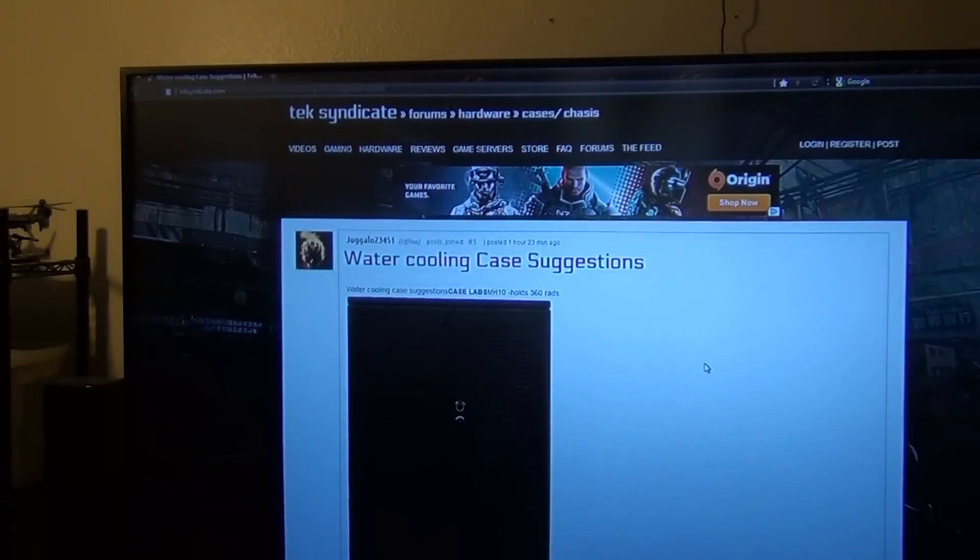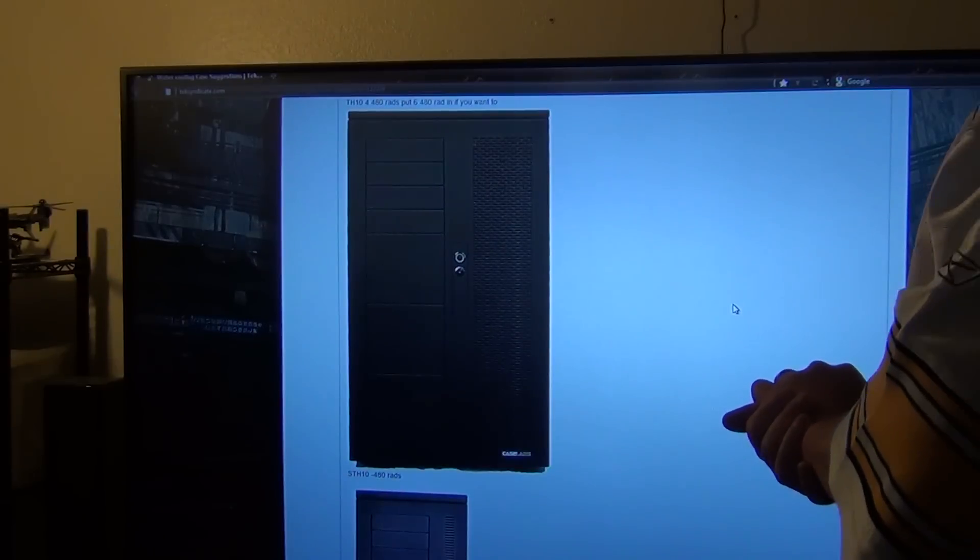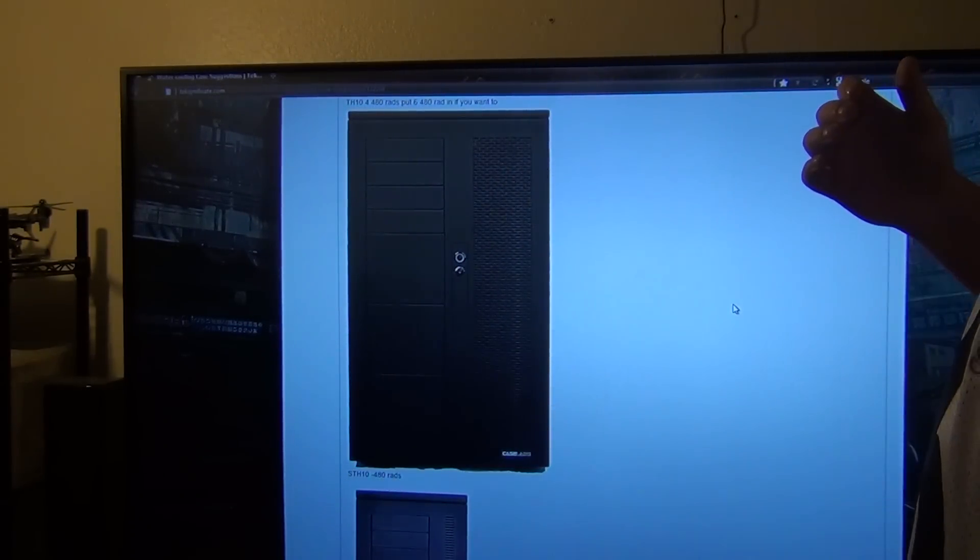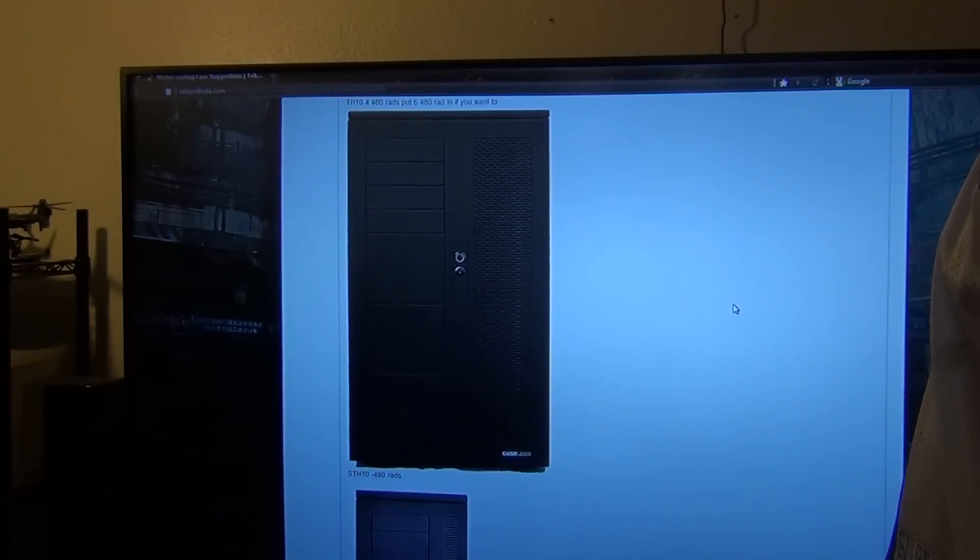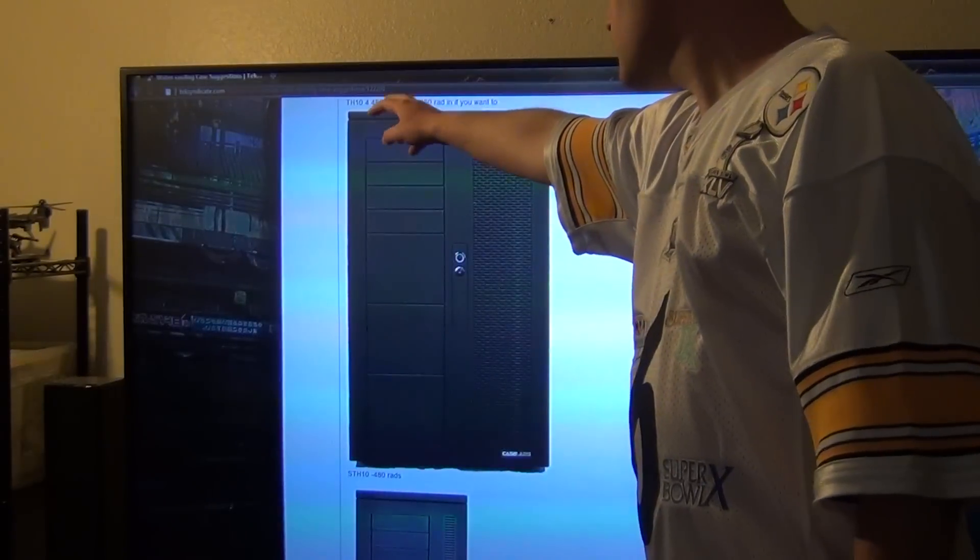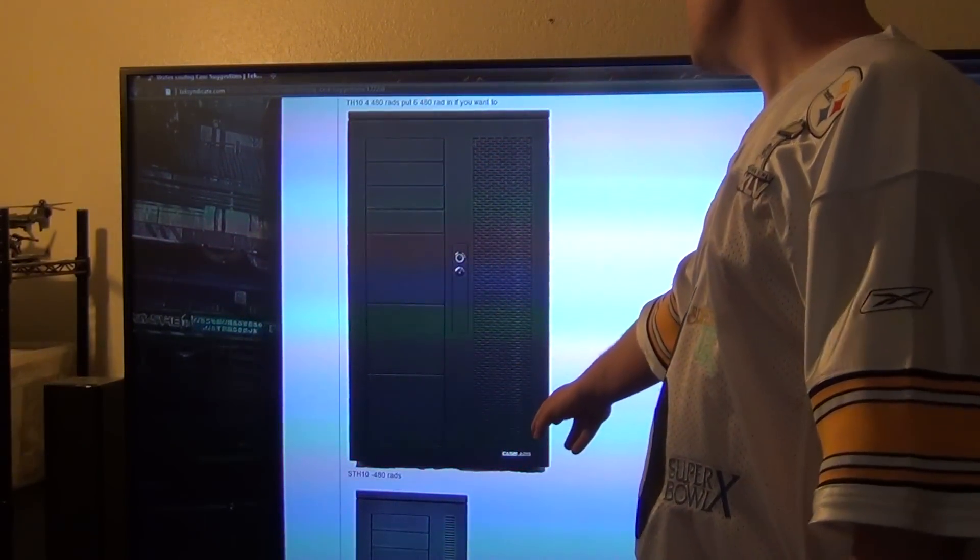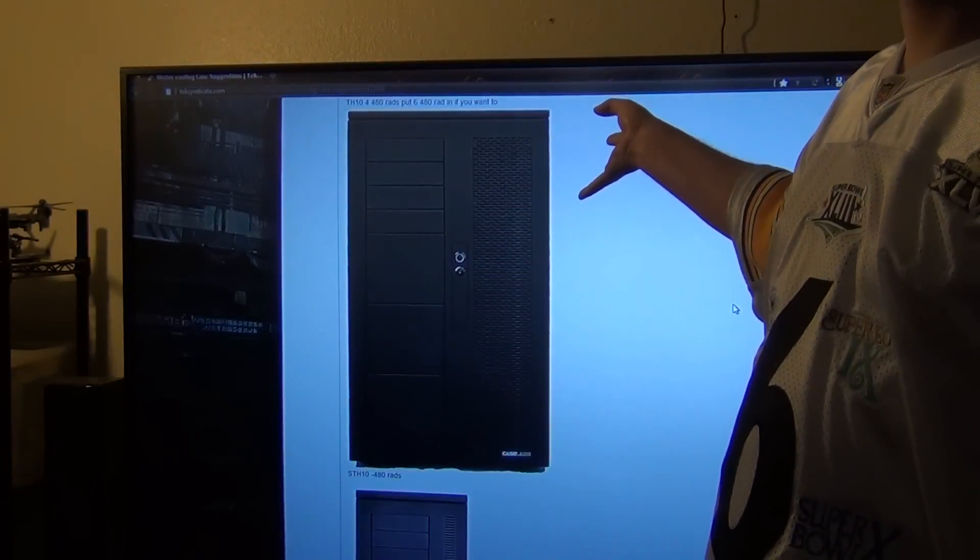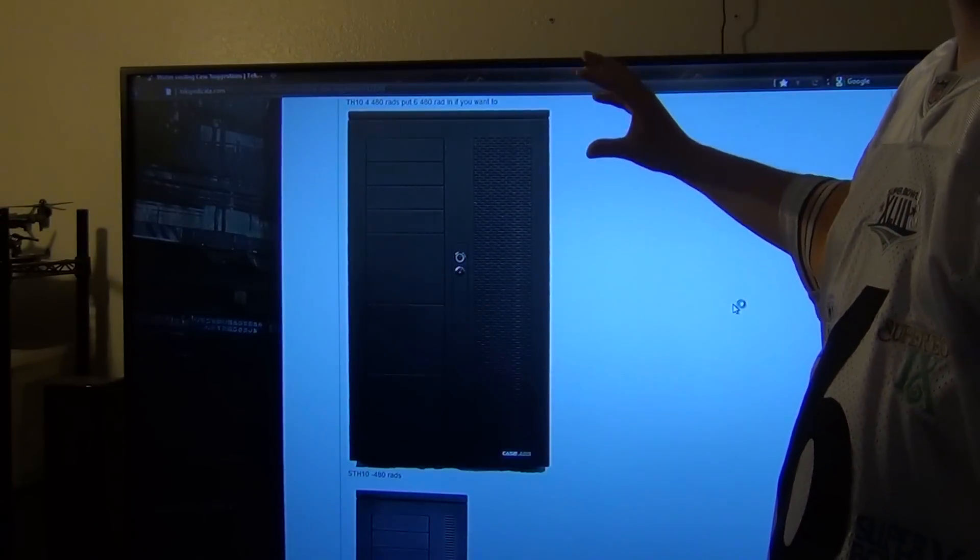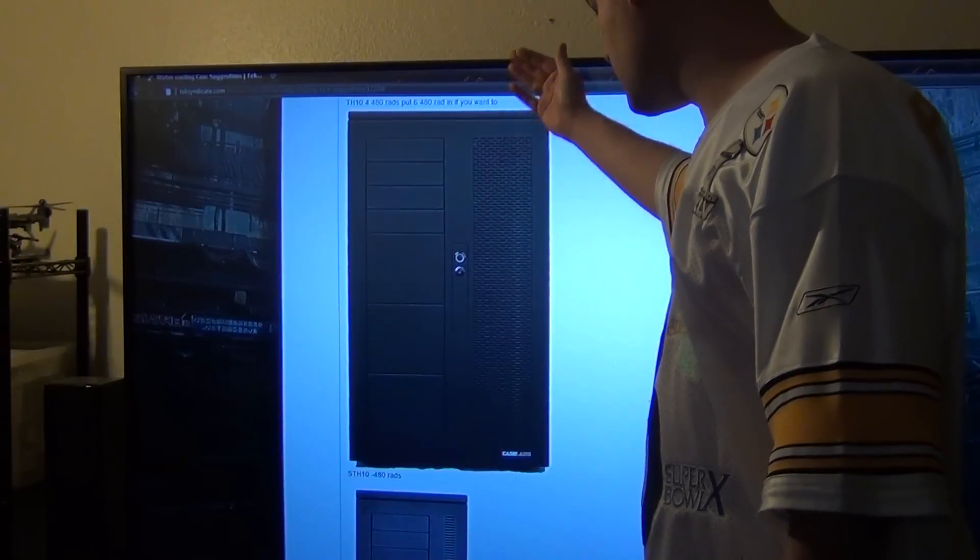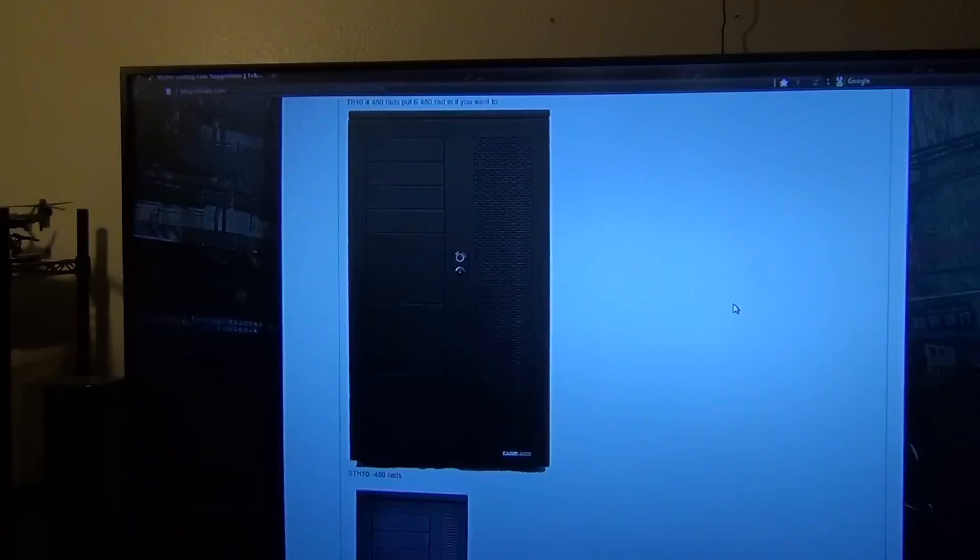Next up is the Case Labs TH10. Now this can hold four RX480 rads with no problem, even then you can put like six rads in. You can put a rad right here, to the left, to the right, to the left of the bottom, right, bottom. You can put one by the PSU, since it has two PSU deals, you can actually get a bracket to put in the one spare PSU that you're not using and put a 480 rad there. You also can put a 480 rad here if you really want to go gung-ho crazy.